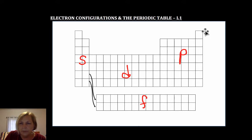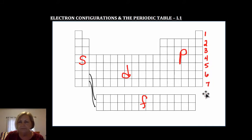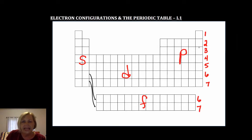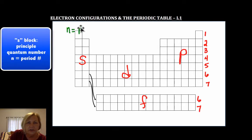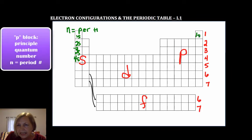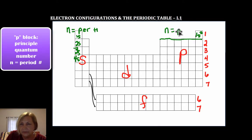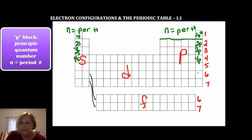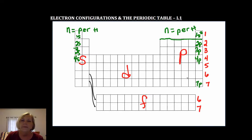If we number our periods one through seven, for the S block N is simply equal to the period number — so this would be 1s, 2s, 3s, 4s, and so on. For the P block, note that it starts in the second period. For the P block, N is also equal to the period number — so this would be 2p, 3p, 4p, and so on.